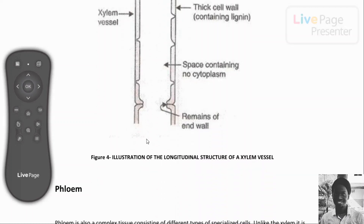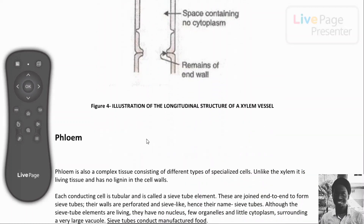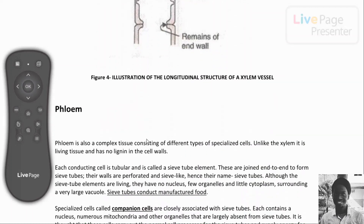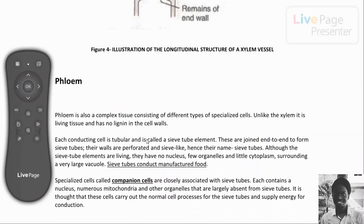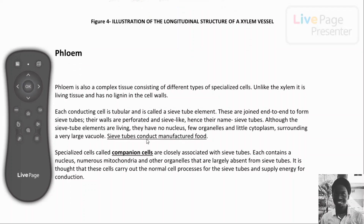Now let's go in depth with phloem. Phloem consists of sieve tube elements and companion cells, and both are living — as opposed to xylem, they are not dead. Sieve tube elements are joined end to end to form a sieve tube.